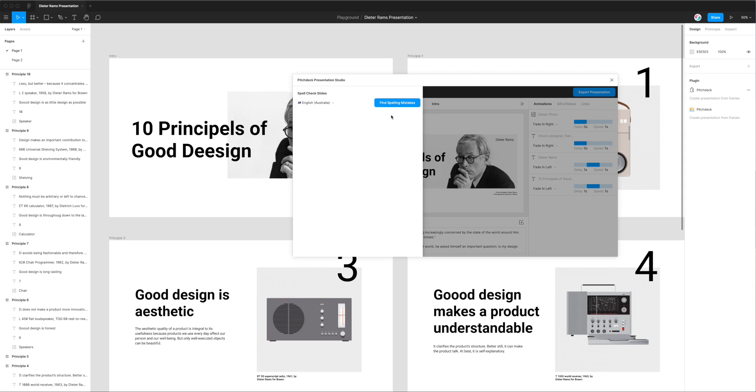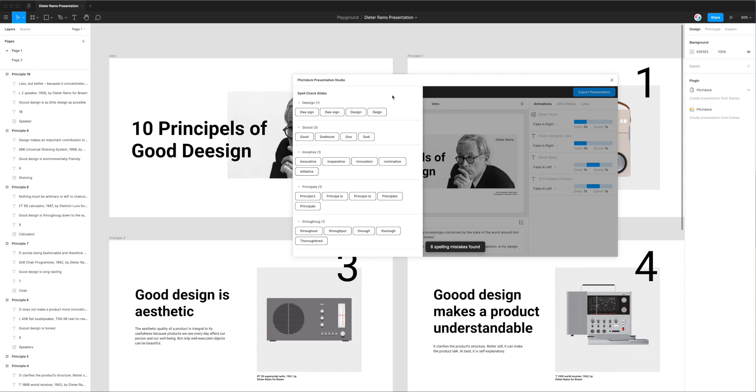Once you've selected your language all you need to do is click on the find spelling mistakes button and that's going to spell check our Figma design. So it's checked it and found six different spelling errors in our slides.